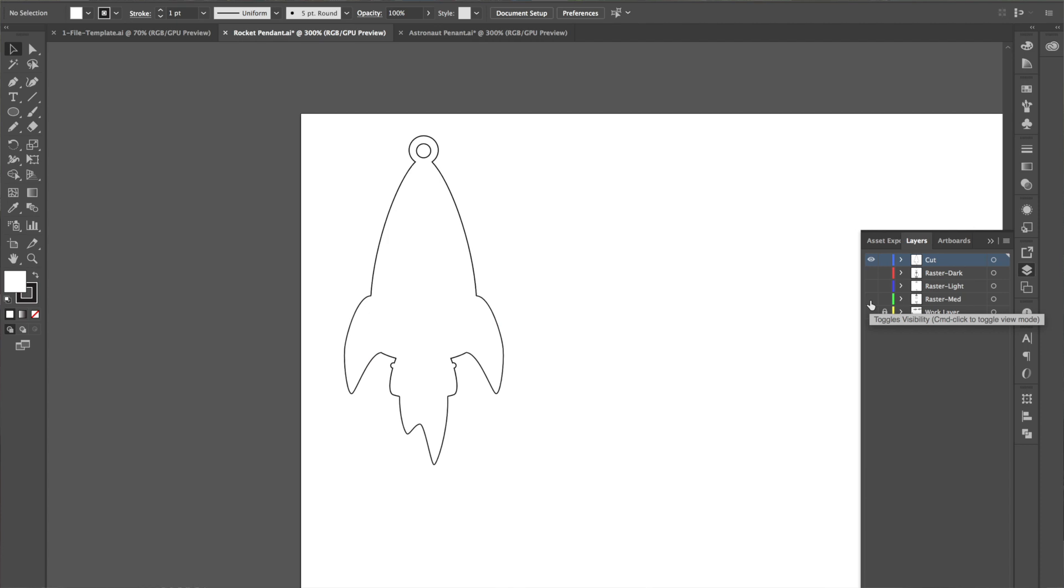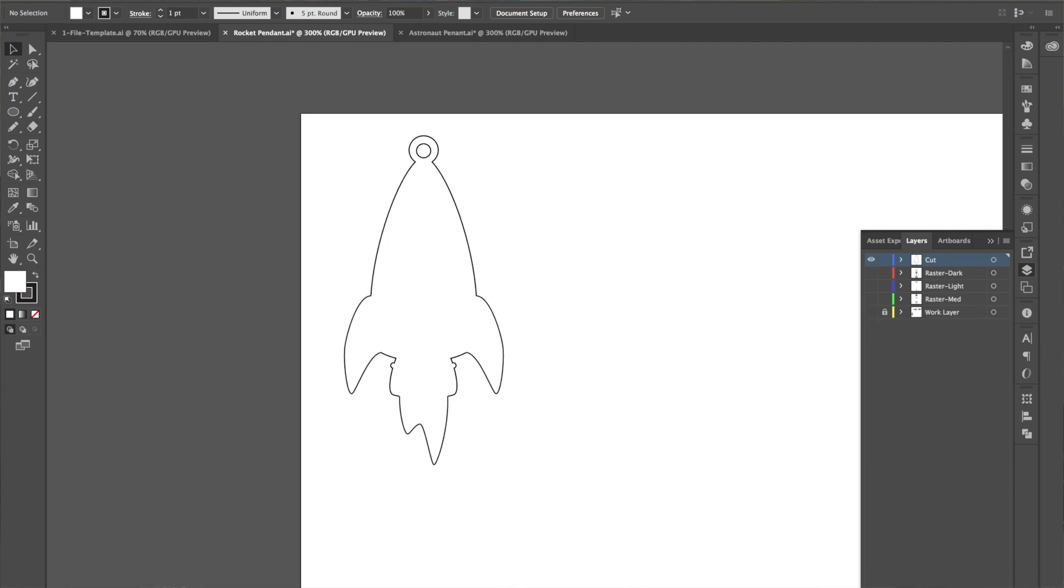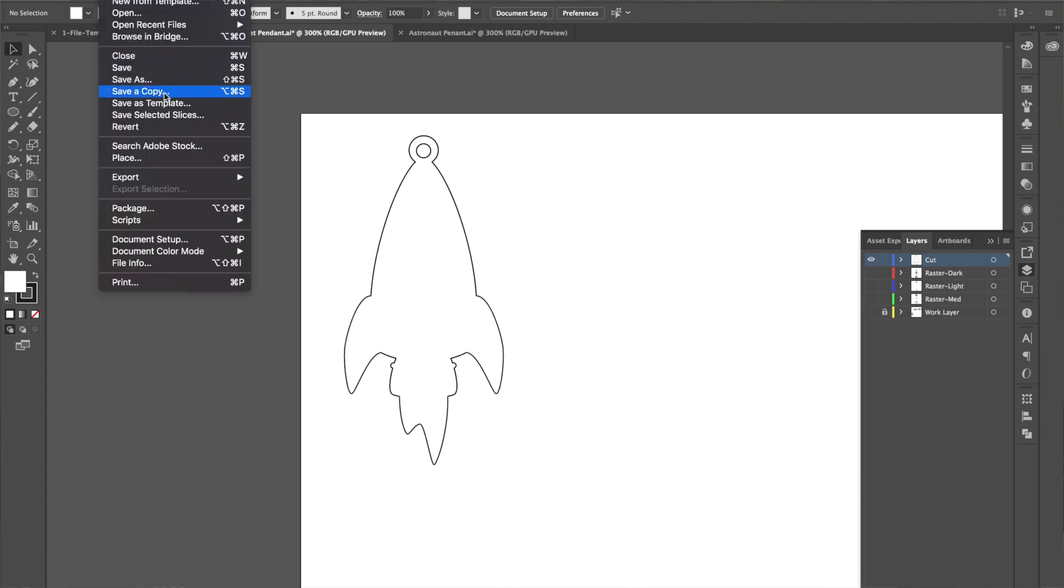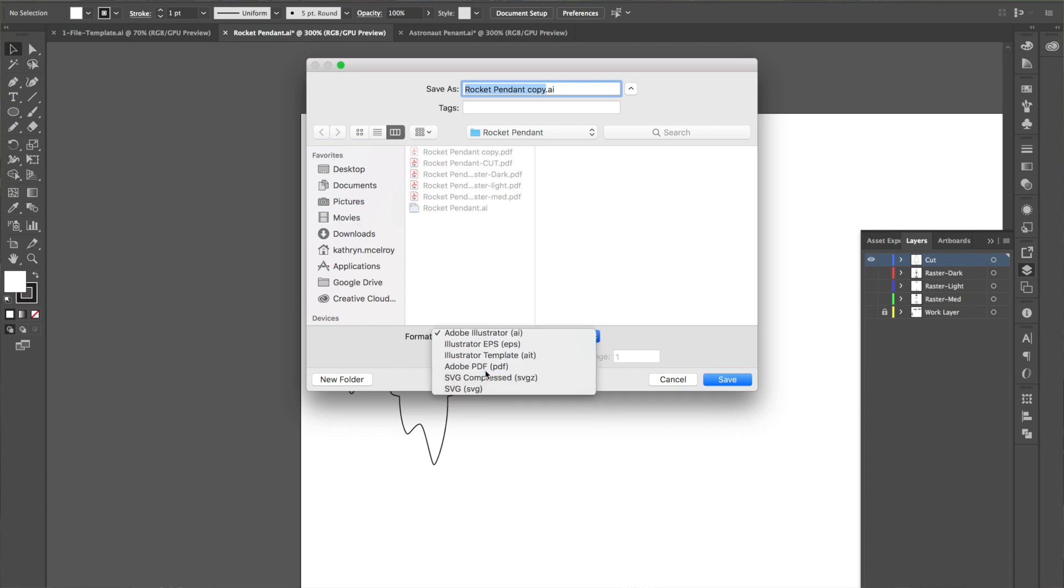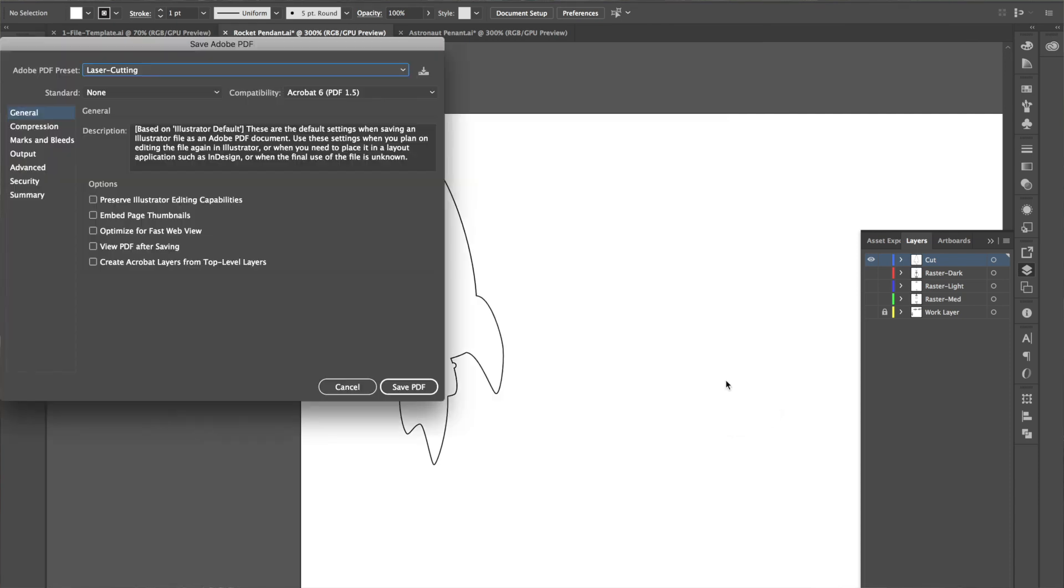When you go to, I'm on a Mac so I have to do save a copy, and that's how I do a PDF. So I'll save it as a PDF in my PDF settings.